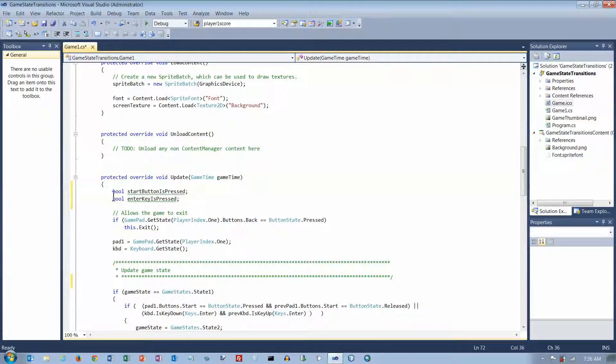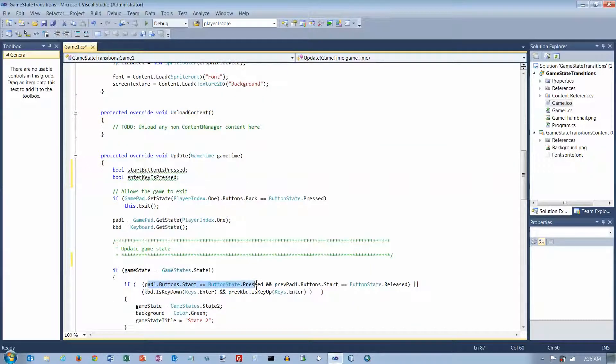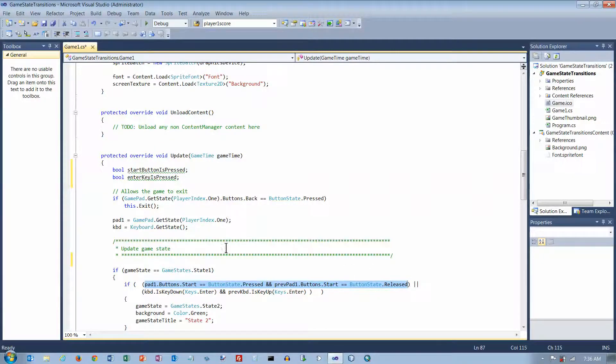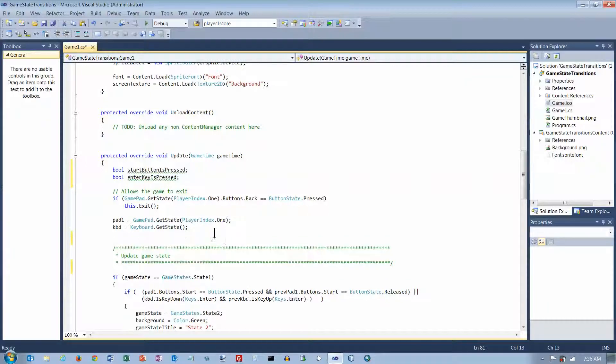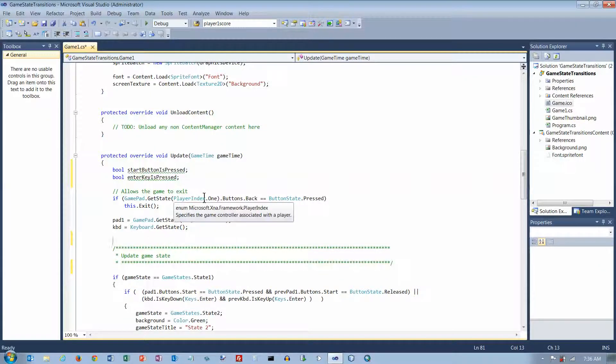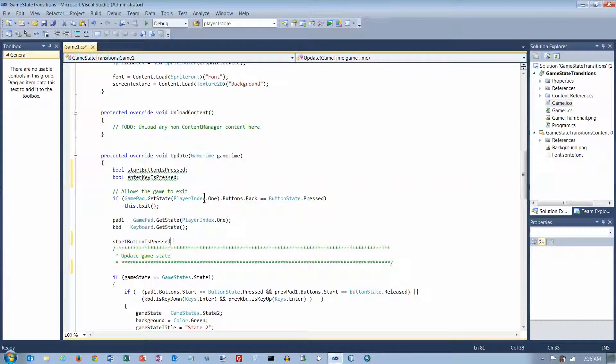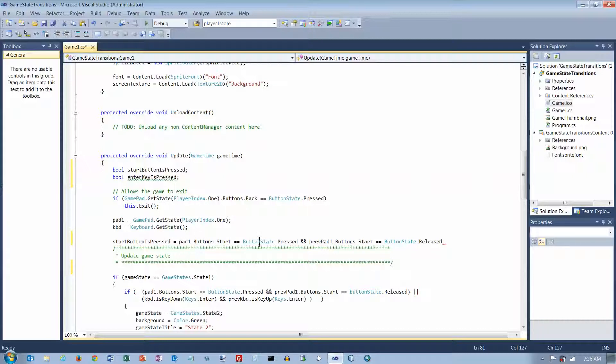And now, so I've got them declared, I can assign them the value true or false. Well, this is a Boolean expression whose value is going to be either true or false. So what I'm going to do is I'm going to copy that. And after I read in the gamepad, I'm going to put Start button is pressed equals.